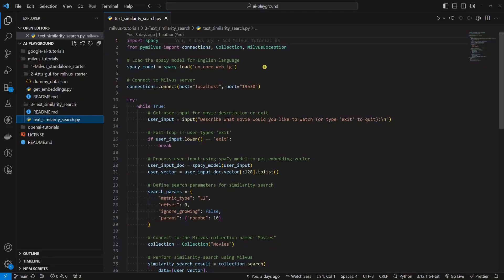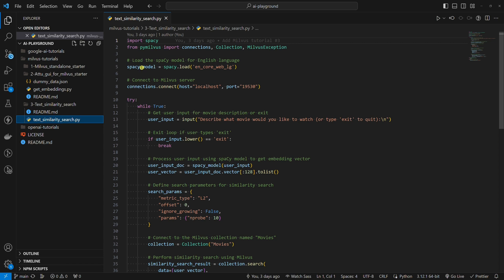Okay, let's look at the code. We will use two things here. Spacey and Milvus Python SDK named PyMilvus. We will use the Spacey pre-trained model, more precisely the large one.